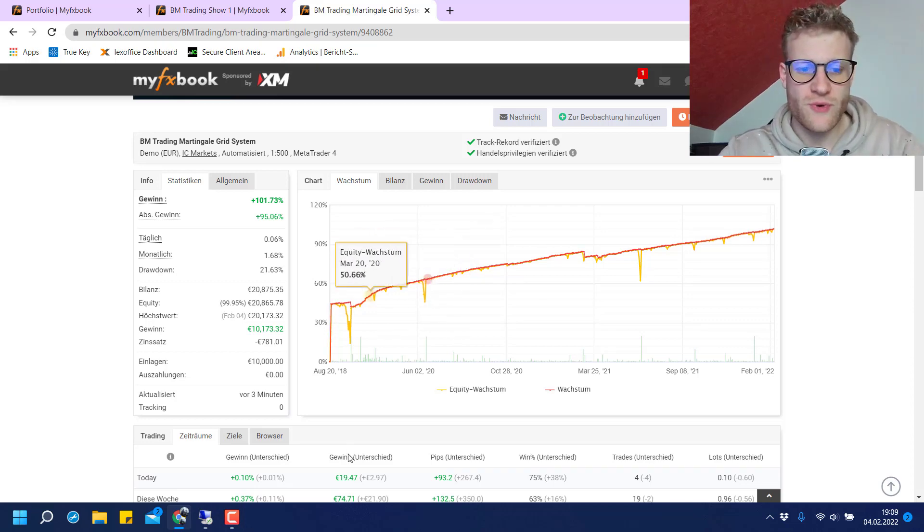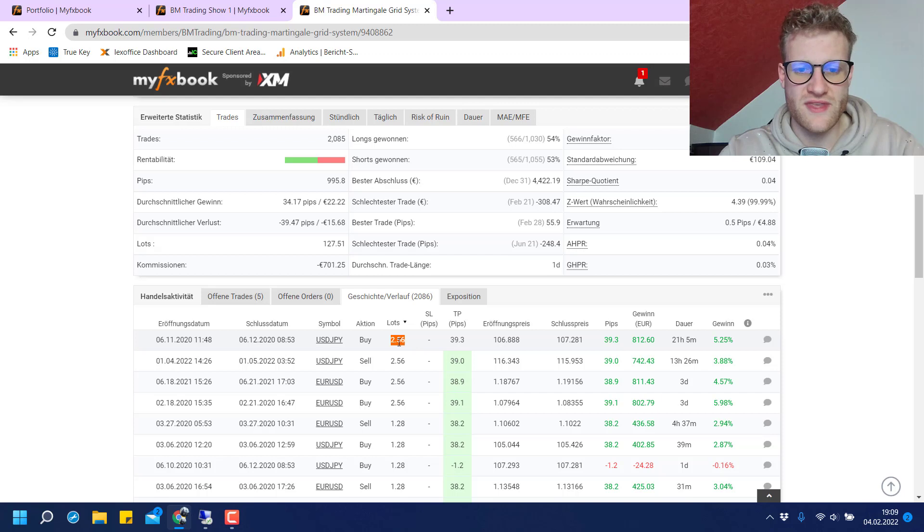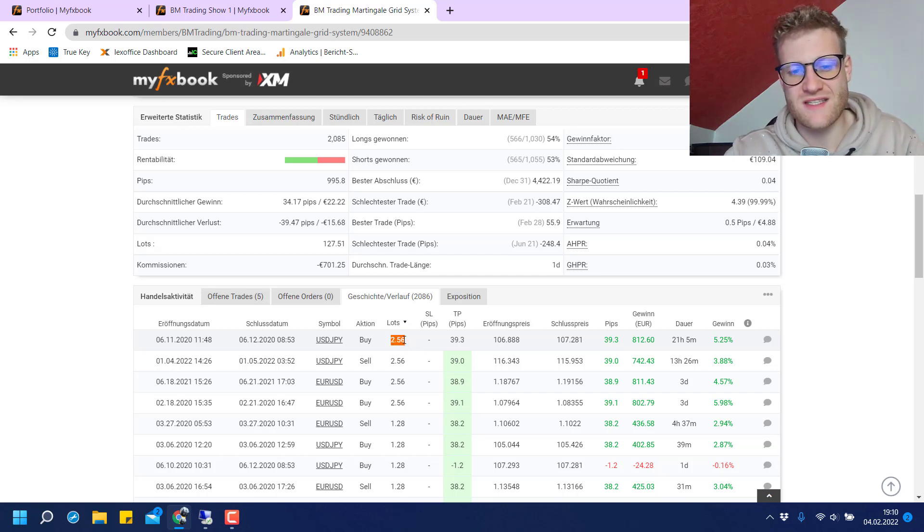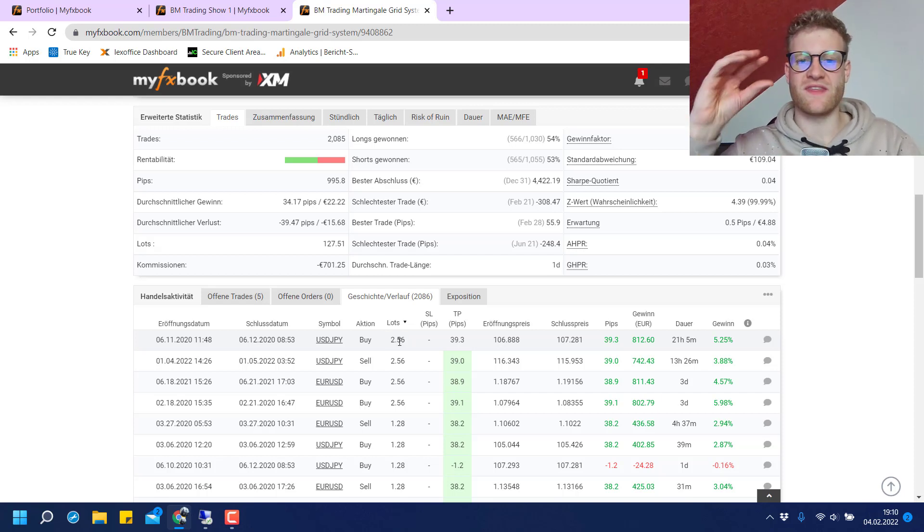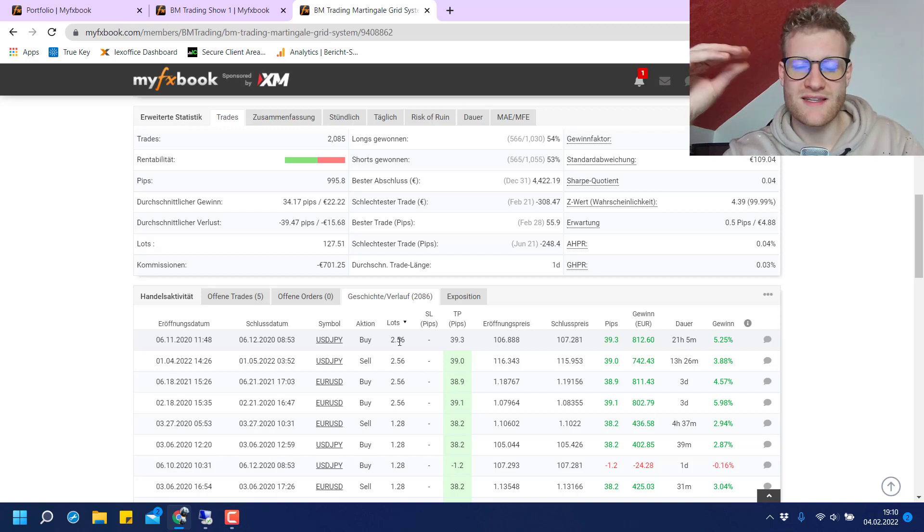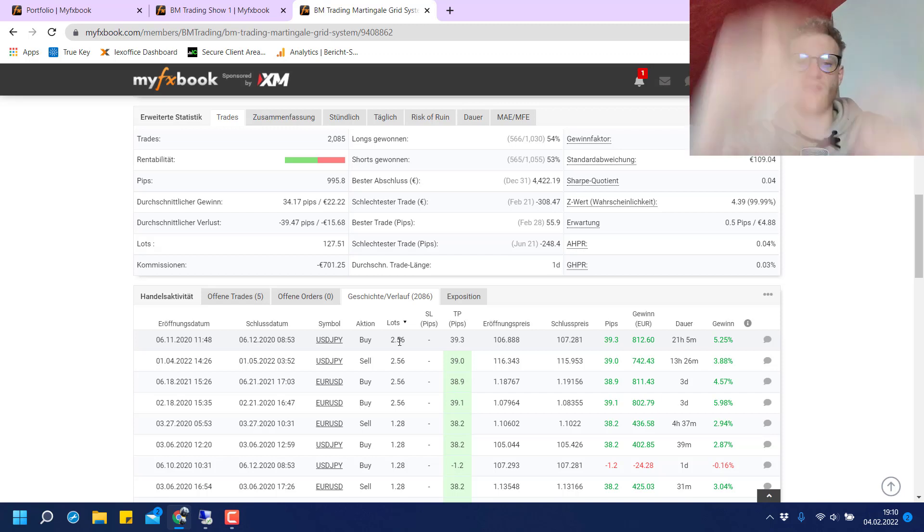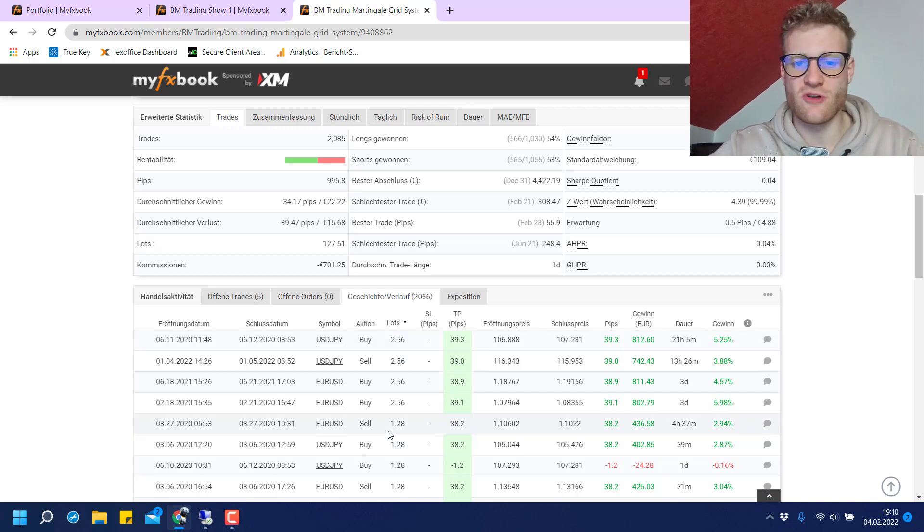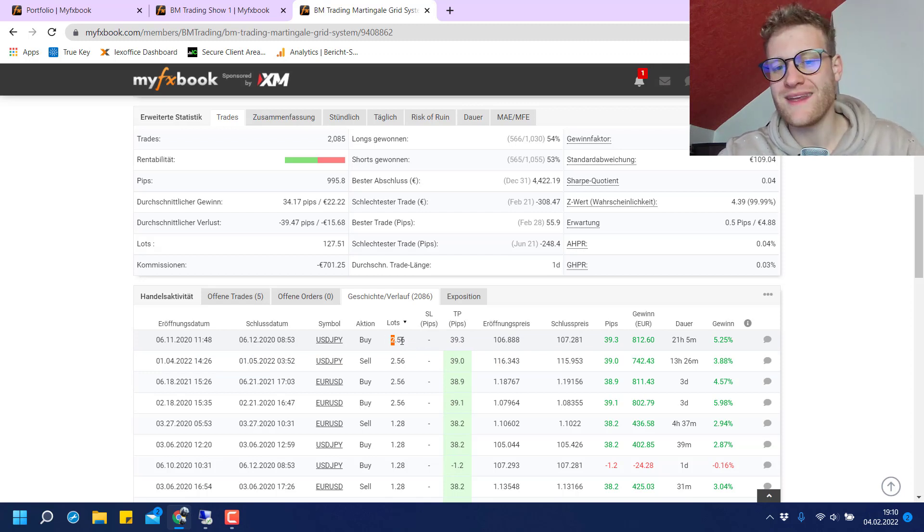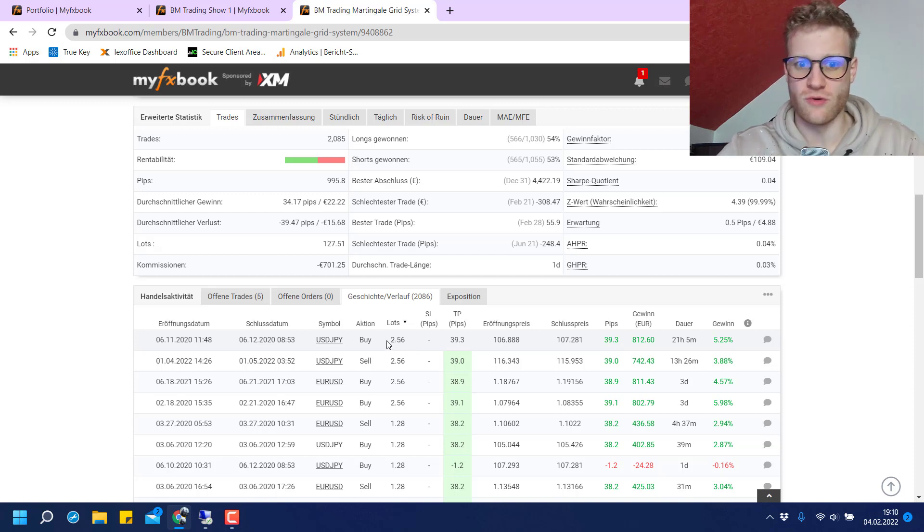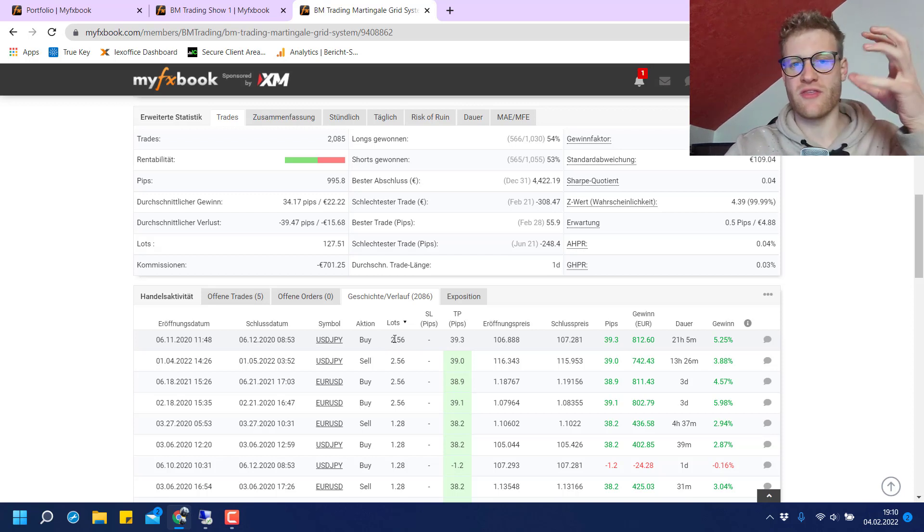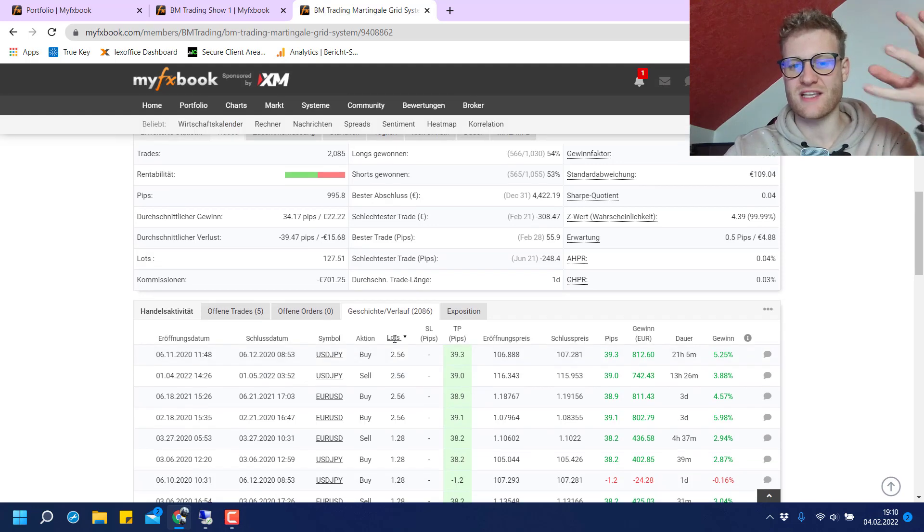If we just imagine that we have this step here where we have 2.56 lots already, then the next step—and as I demonstrated, there is a grid involved—there will always be a next step if the market is not running into the trade direction. If the next step is open, it would already have a lot size of 5.6 or even 6.12, I think. So the risk is increasing exponentially.